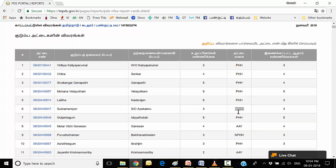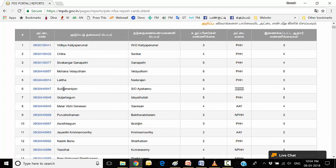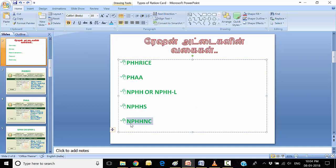It looks more different. This is a list. Here is a list. Here you can choose a list. If you choose a list and look at this one, you can use NPHHNC, which is no complexity. If you look at NPHHS, you can use this one.